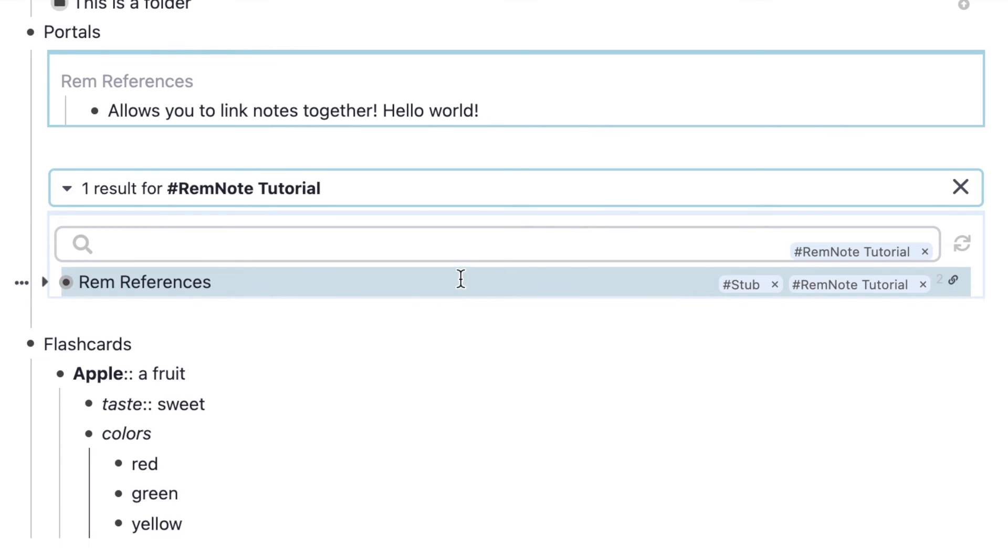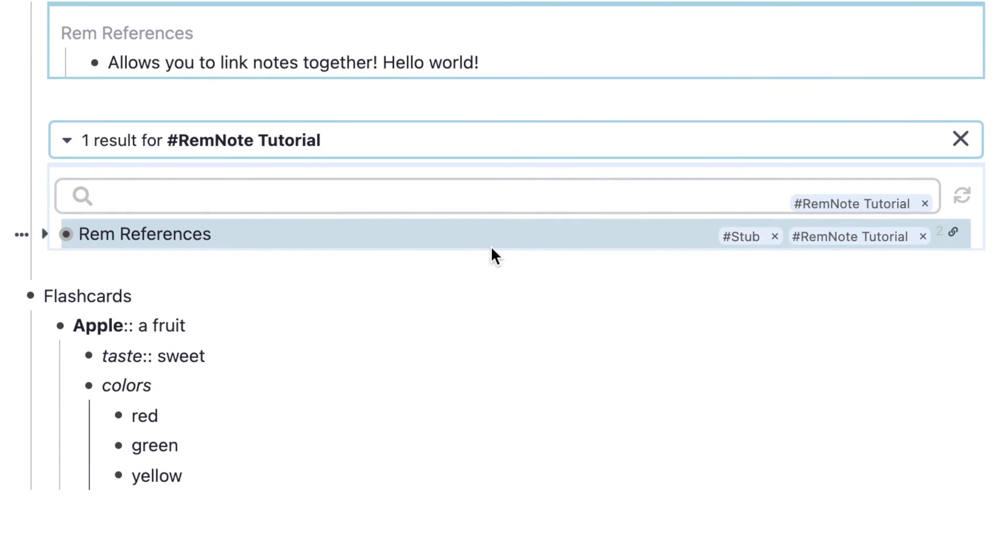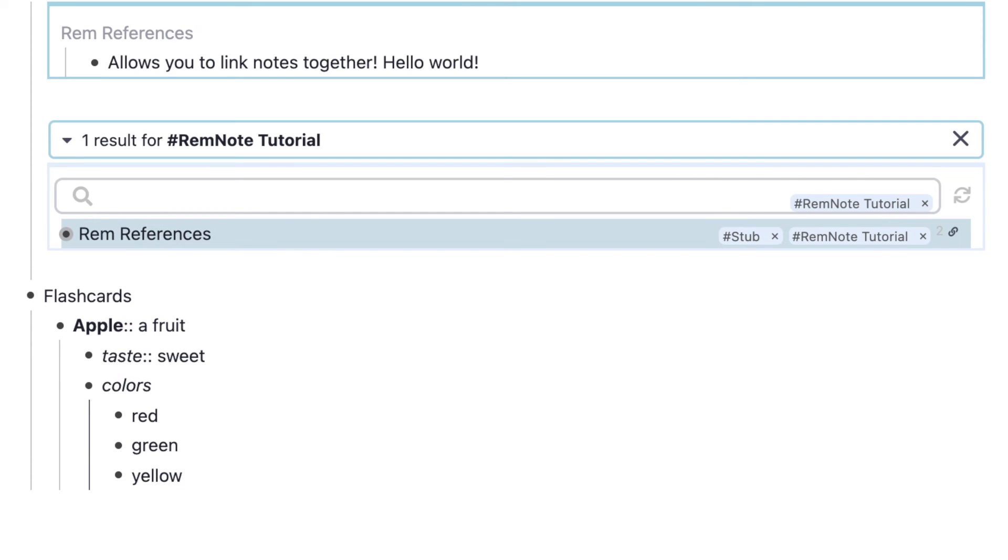A search portal is different because it's not looking into a specific note, it's just looking for things you have specified. For example, here I'm searching for the tag RemNote tutorial, which we looked for earlier, and we can see this Rem references page has showed up.